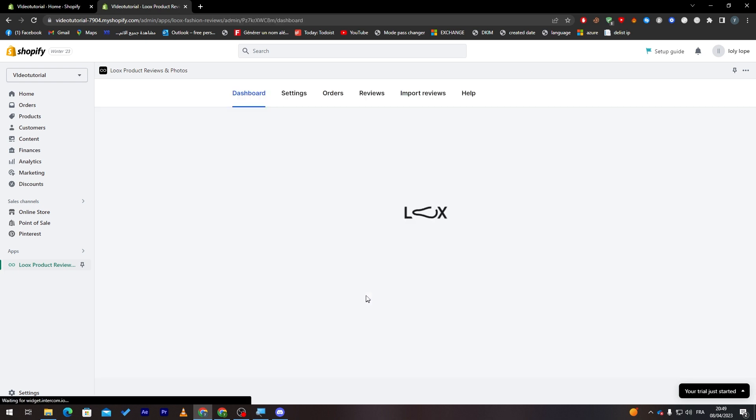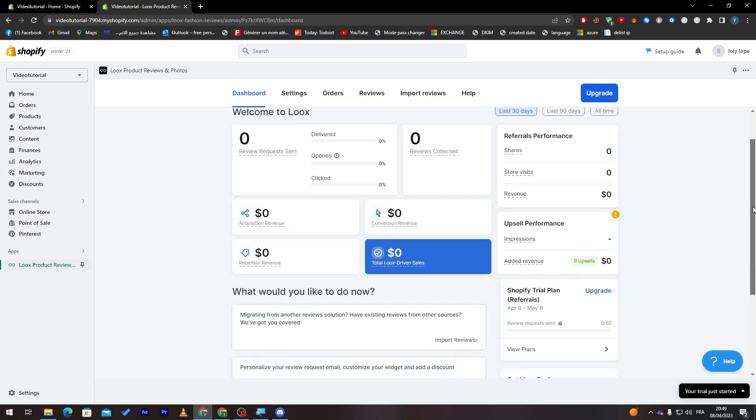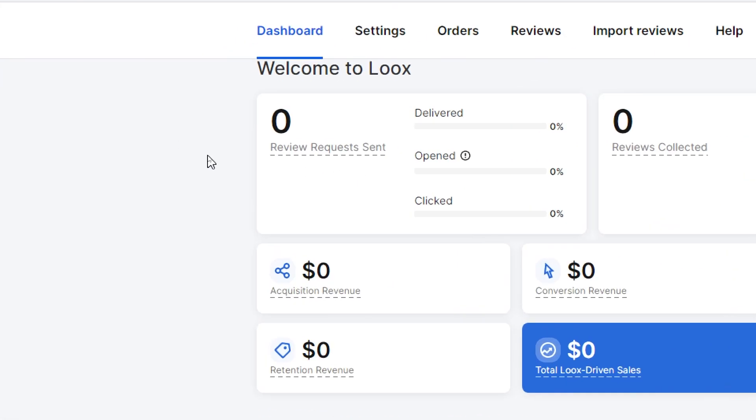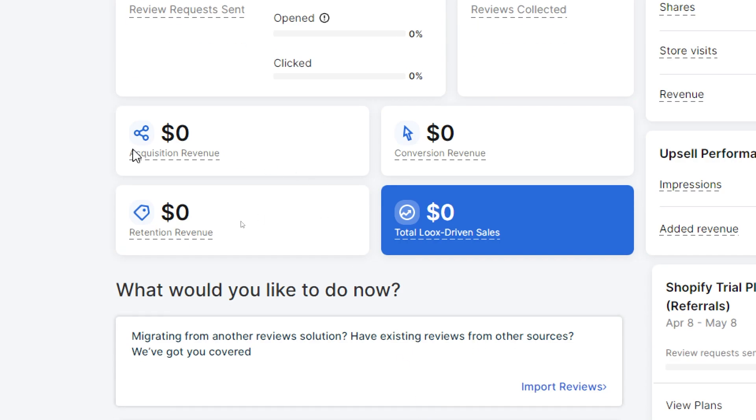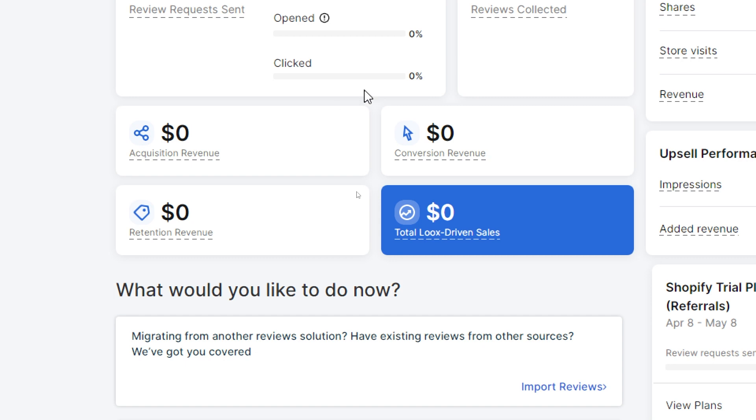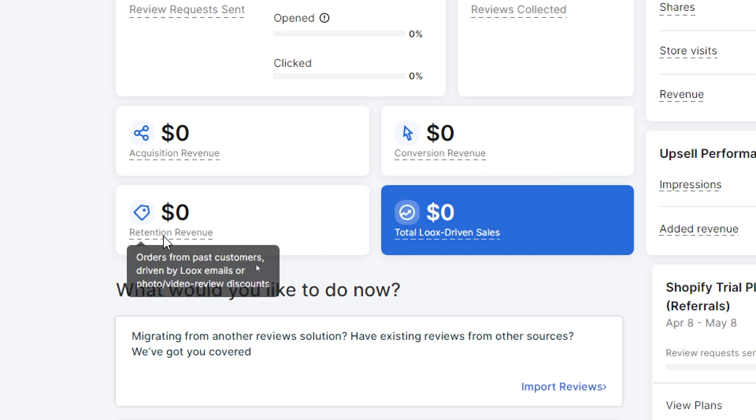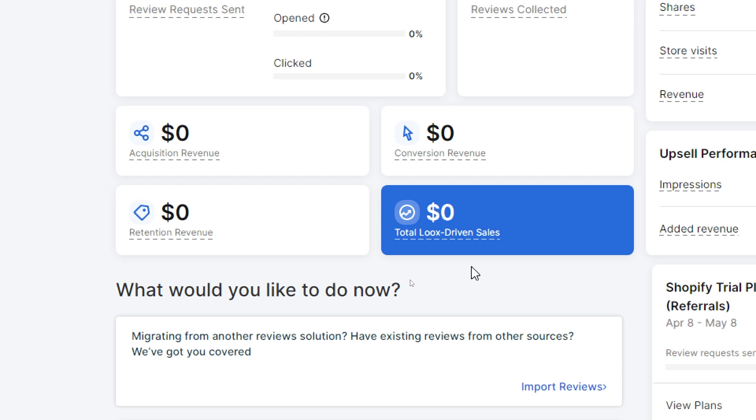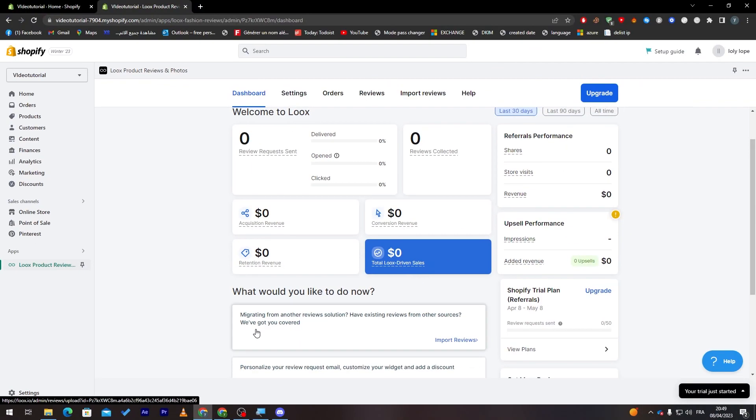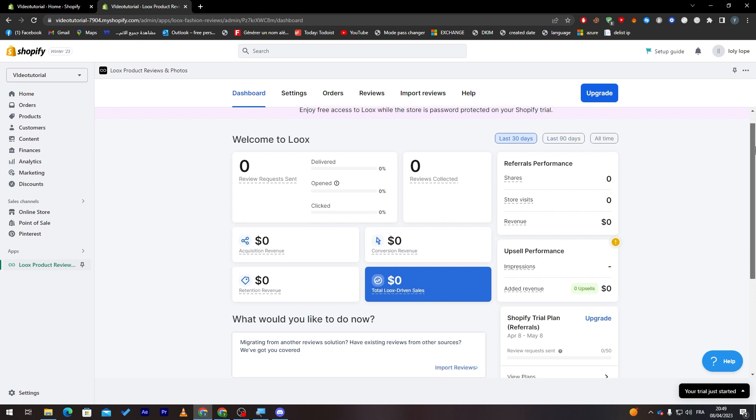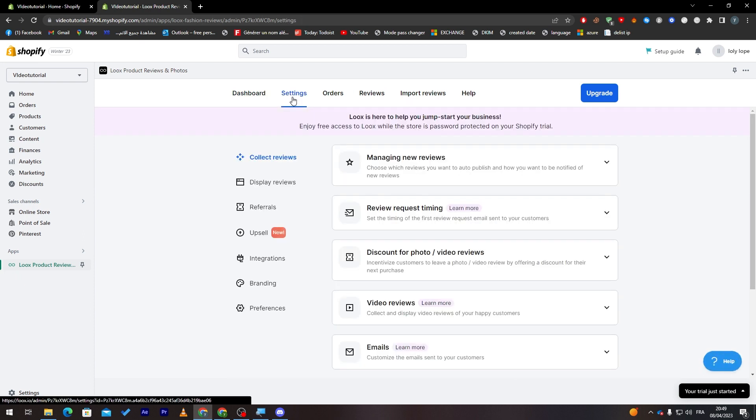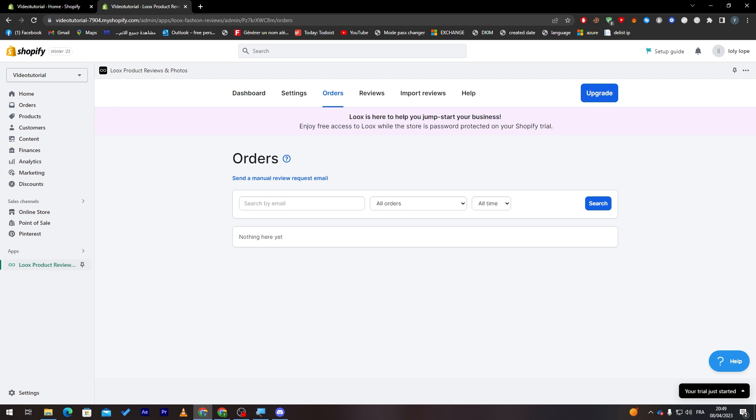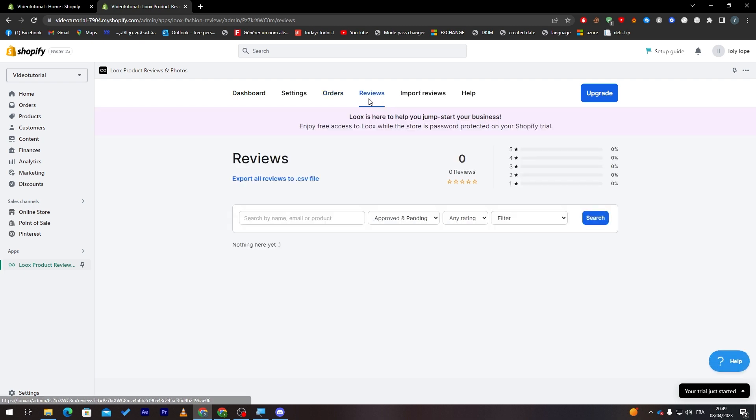So this is the dashboard and this is how it's gonna look like. Here you will have all the analytics of your website. For example, the reviews that are reward opened and clicked on. Here it is the acquisition revenue, conversion revenue, retention revenue, and the total Loox-driven sales. So if you went here and you went to one of these settings, you can completely change anything. You can even look at your orders.